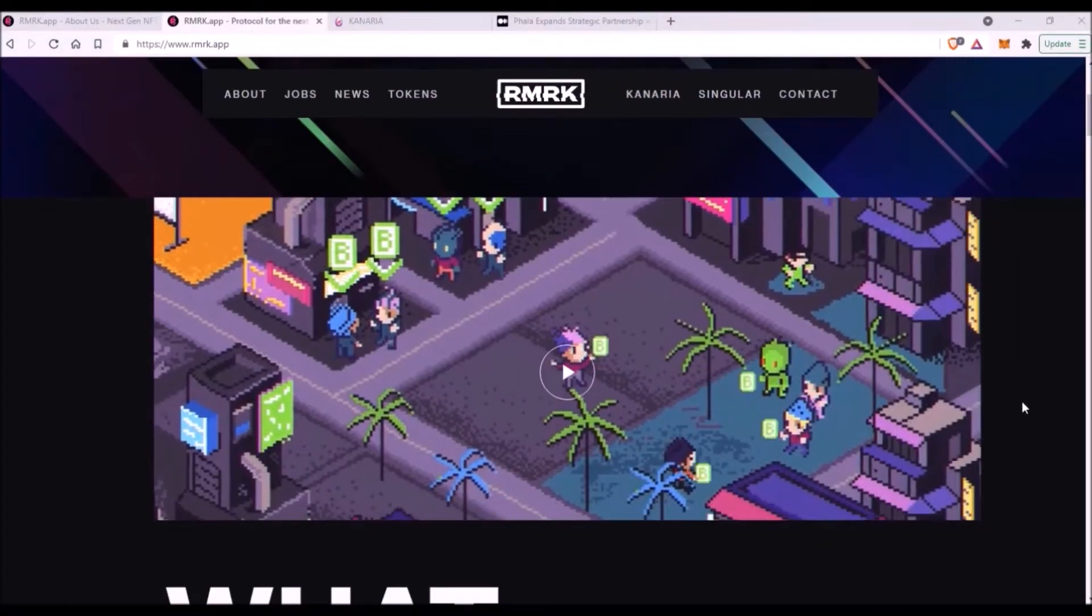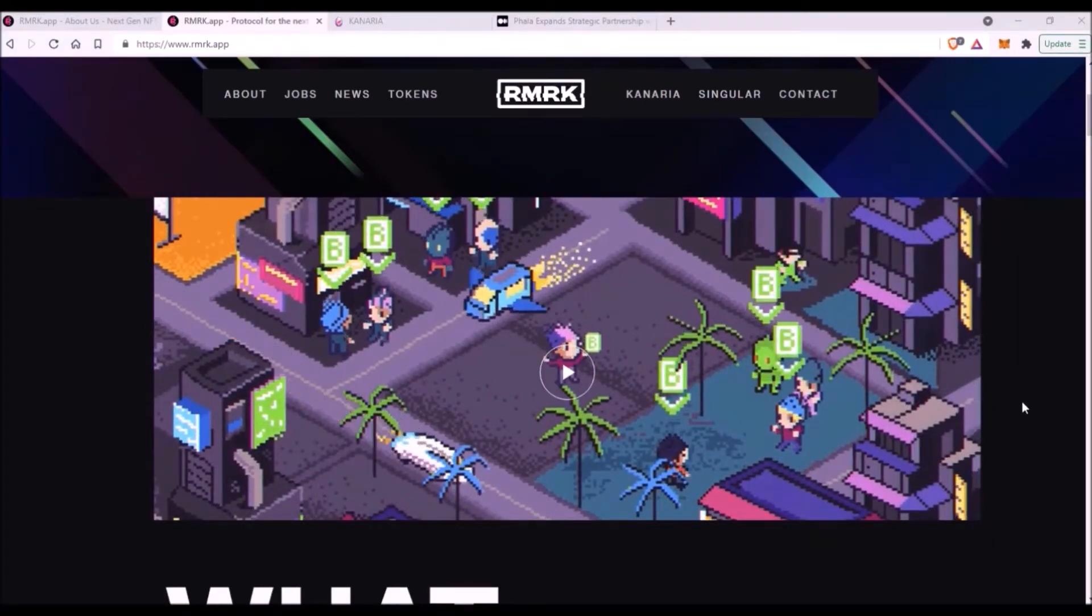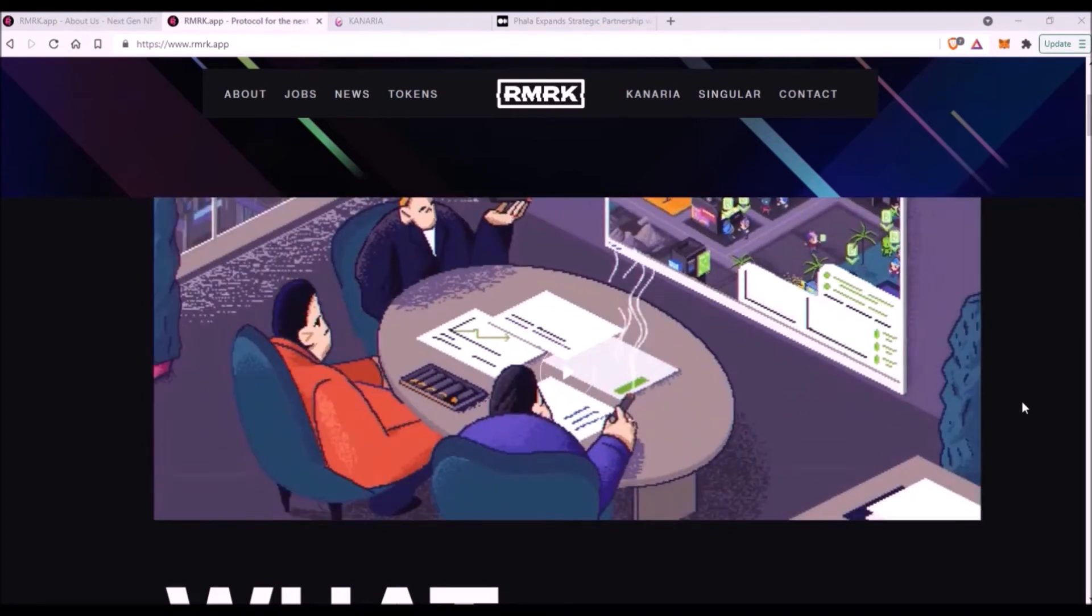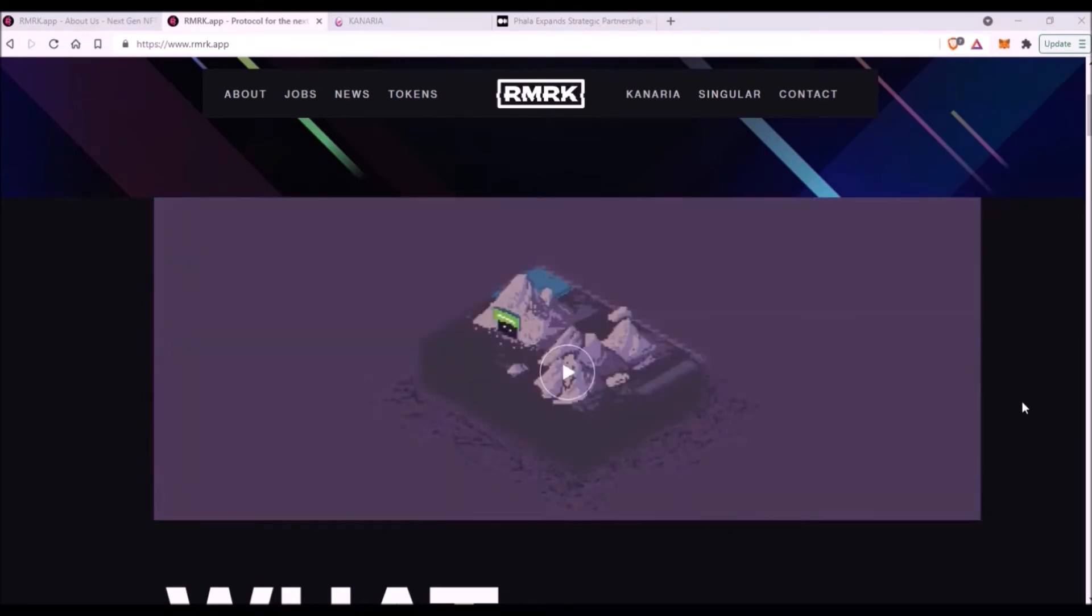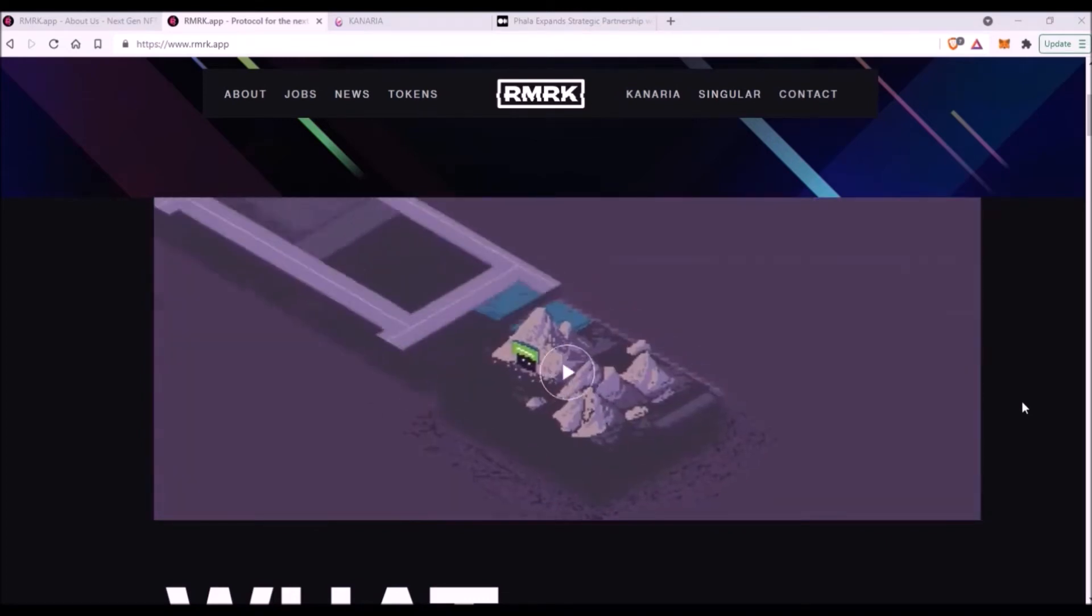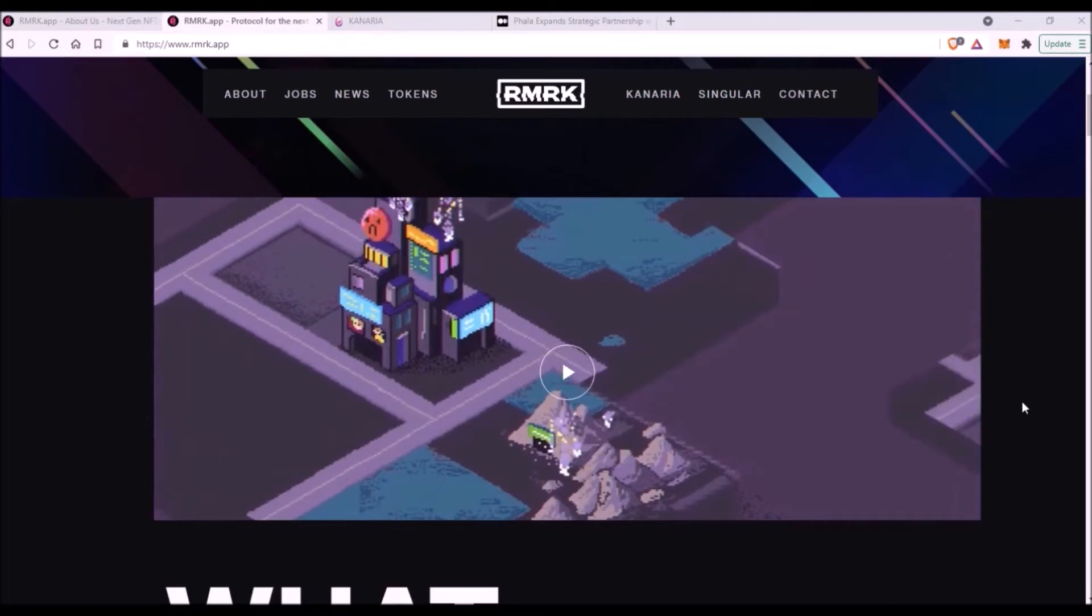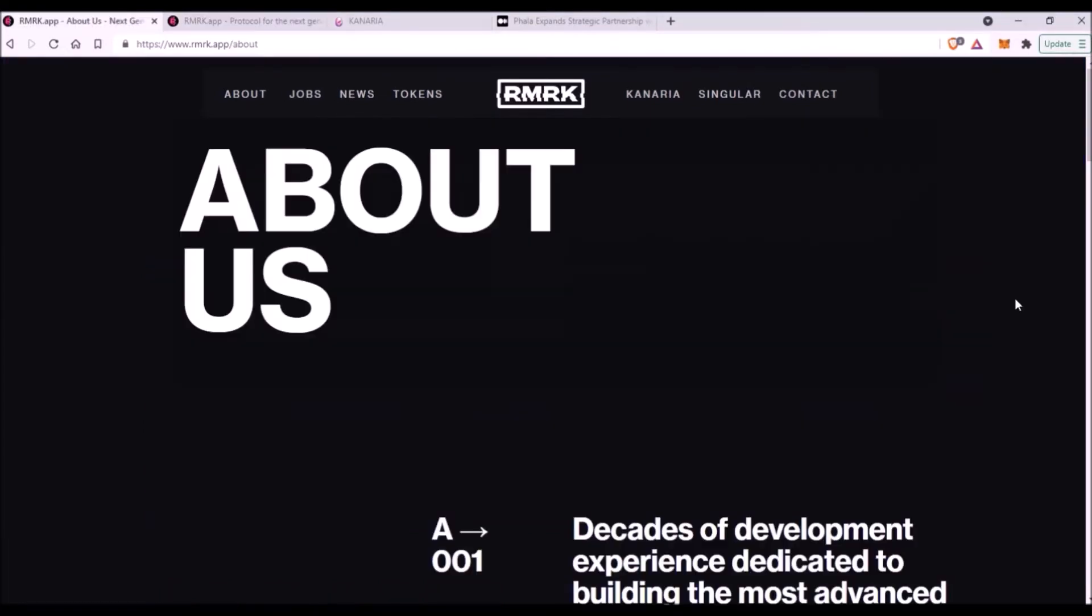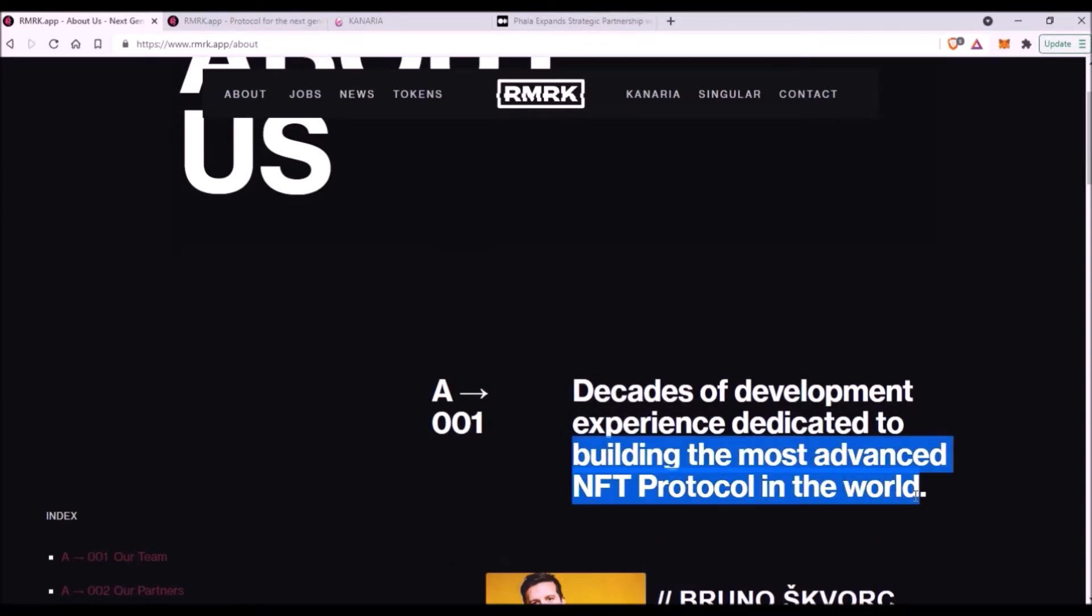Hello, welcome to this video. In today's video I will introduce you to RMRK, which is a very promising NFT protocol bringing a new type of NFTs built on the Kusama network. According to their creators, RMRK is the most advanced NFT protocol in the world.